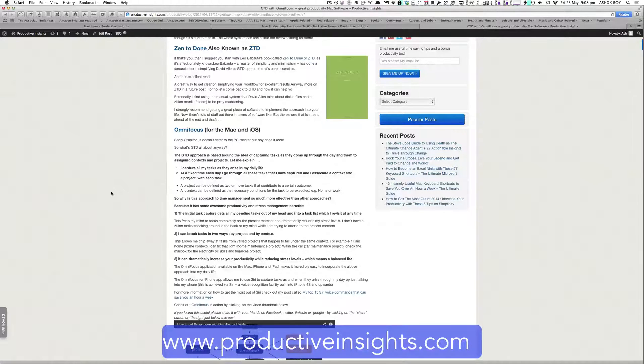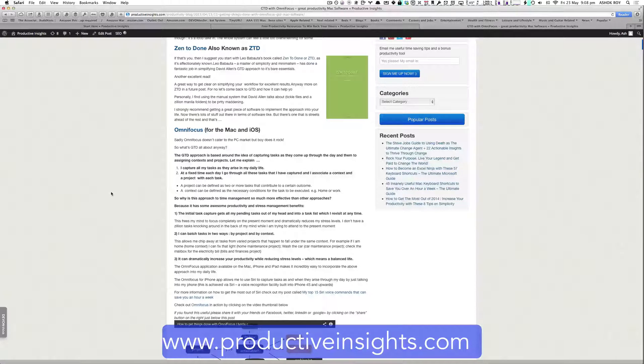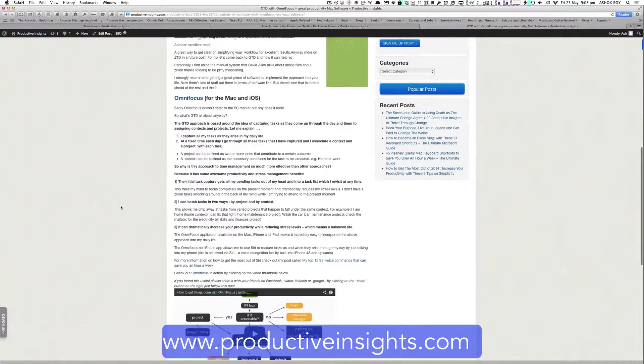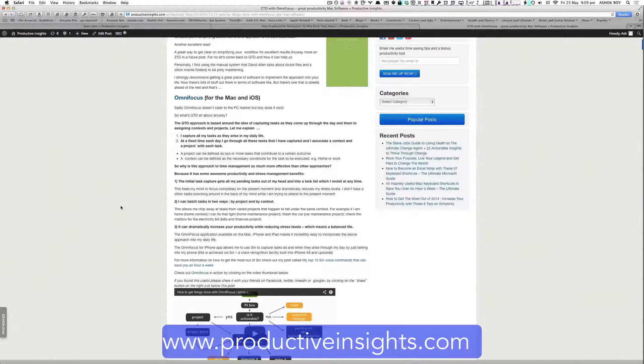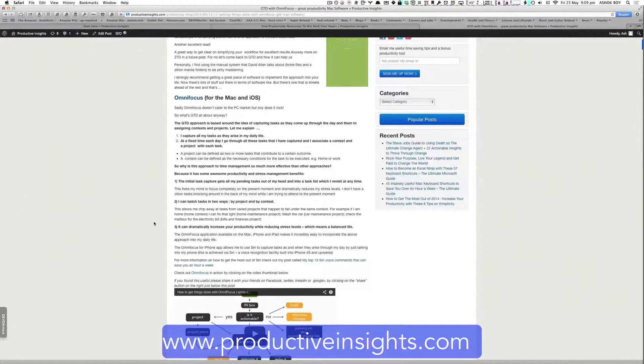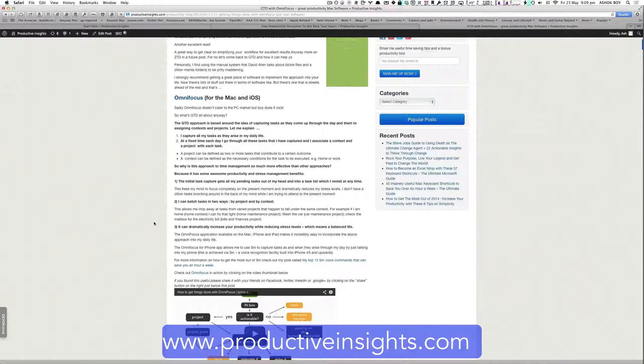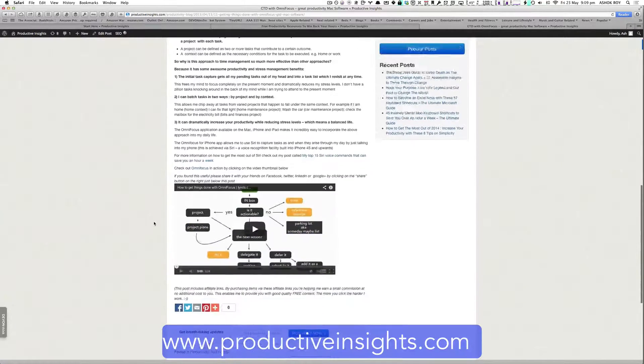And basically, context gives you this excellent alternative way of toggling through your tasks. So the benefit of the system is it dramatically increases your productivity while reducing stress levels and gives you a more balanced life.